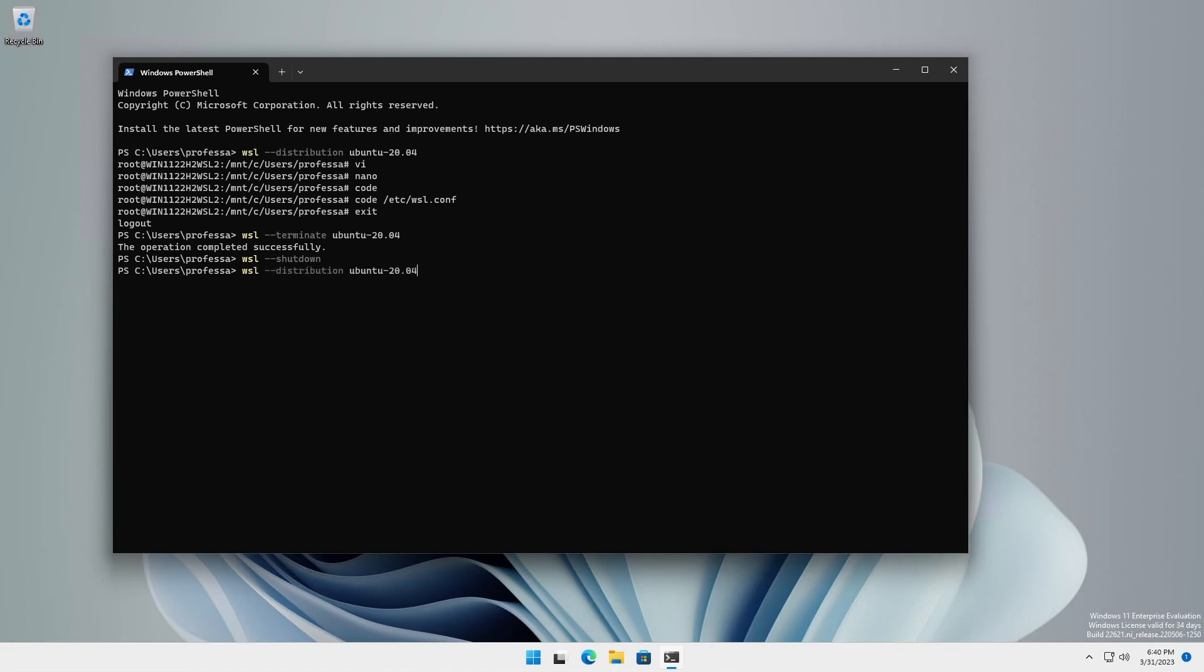Now, when starting the imported distribution, it will log in as the user specified in the forward slash ETC forward slash WSL dot conf file instead of logging in as the root user.